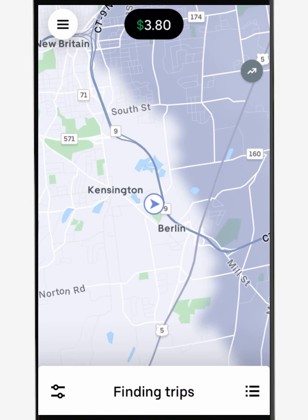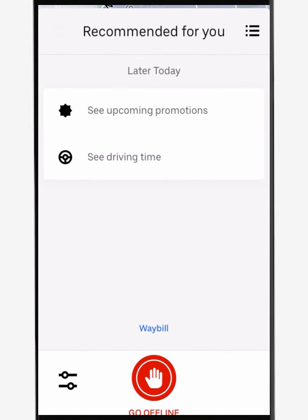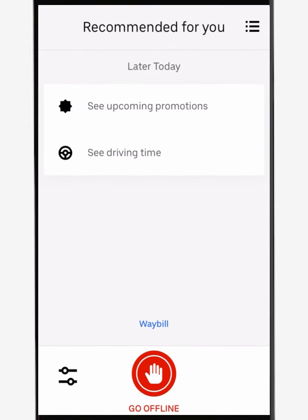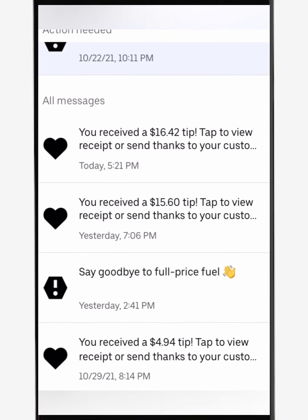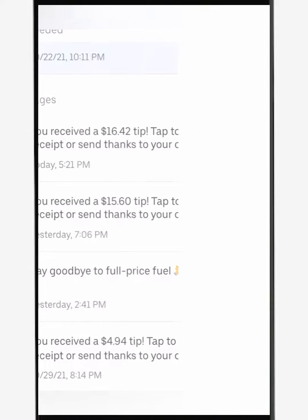From here you'll also be able to go offline — simply swipe up and select go offline. An hour after your delivery, you'll receive an in-app notification letting you know how much you earned during that trip.